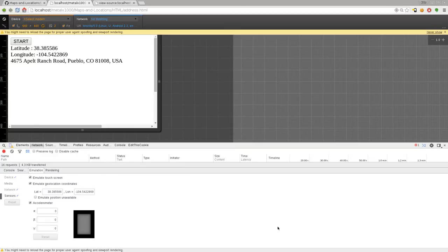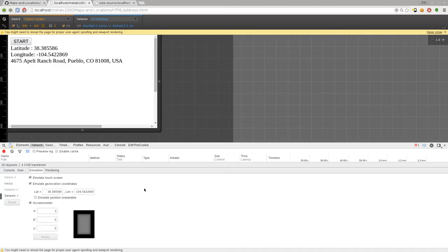This little developer tool down here that's built into Chrome. Again, hit F12, hit the little icon that looks like a cell phone, and under emulation go to sensors and you can change the geolocation there. Just a little bonus tip there on testing stuff out and just seeing how stuff works.